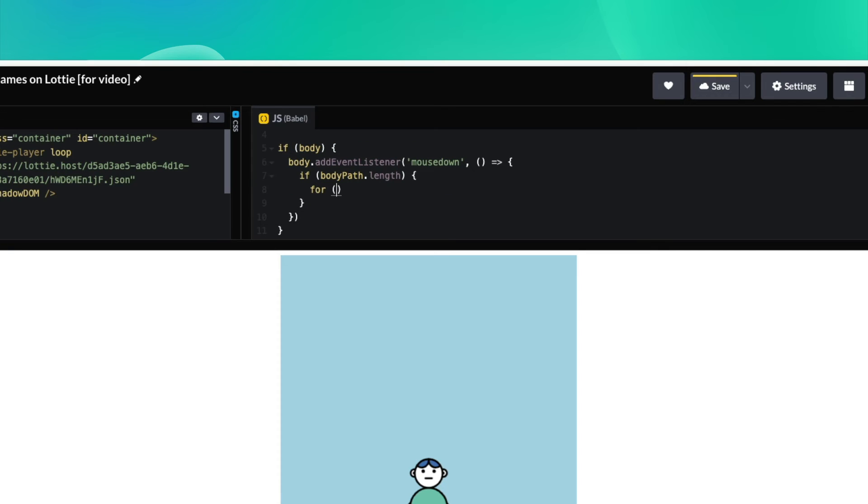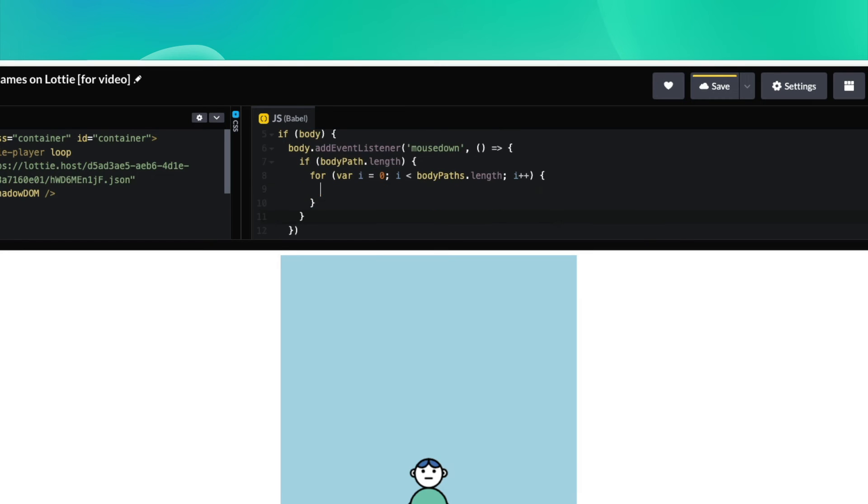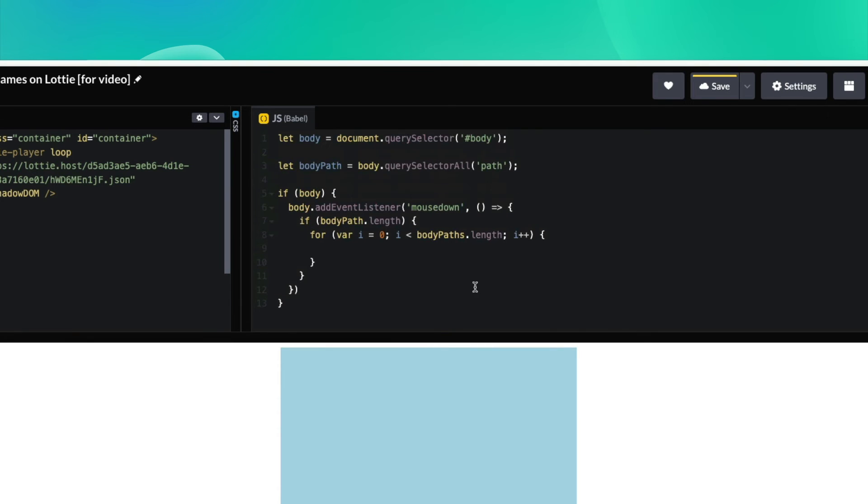We're then going to loop over our bodyPaths. As it's an array, just a simple for loop. And whilst we loop over them, we are going to add attributes to them. So bodyPath[i], set attribute.